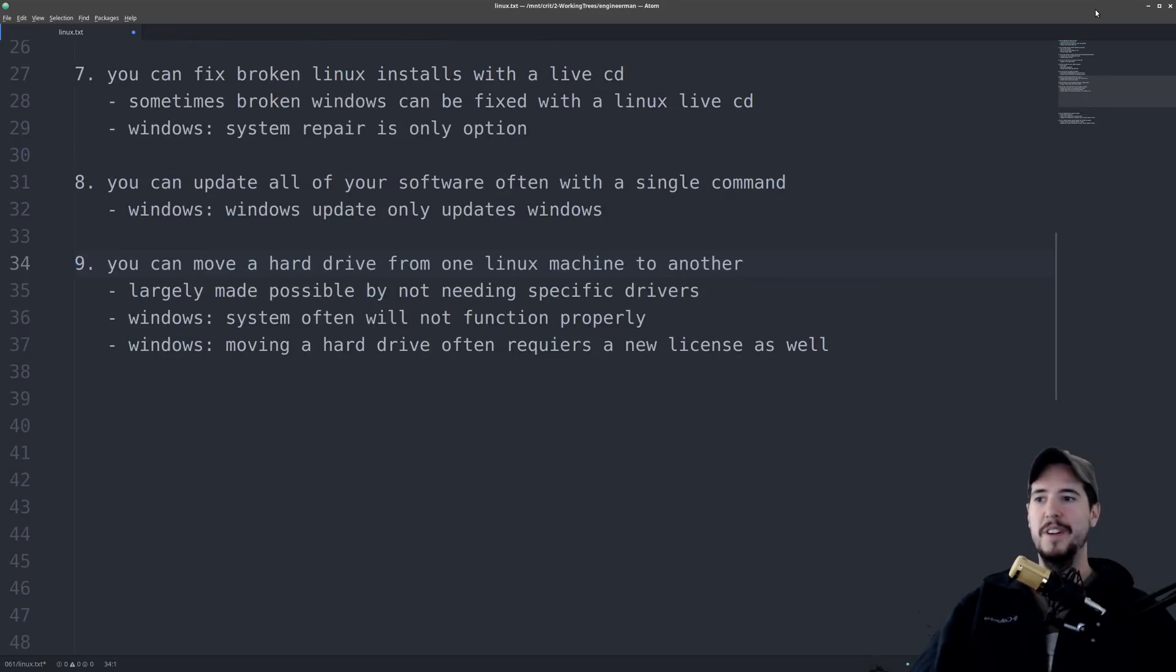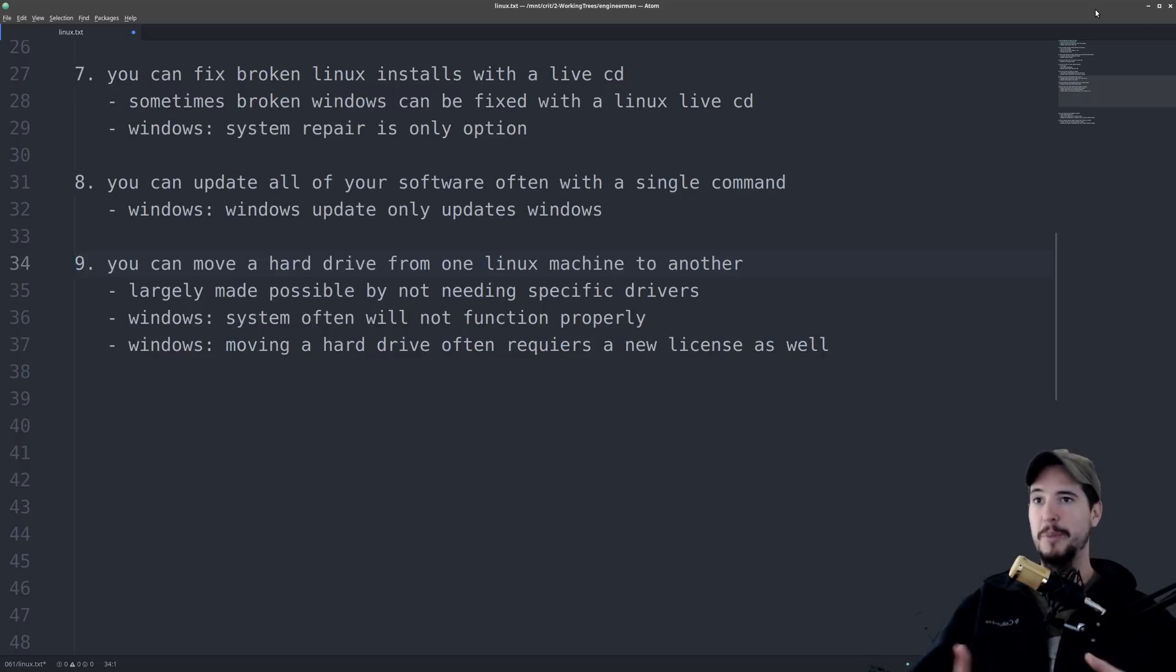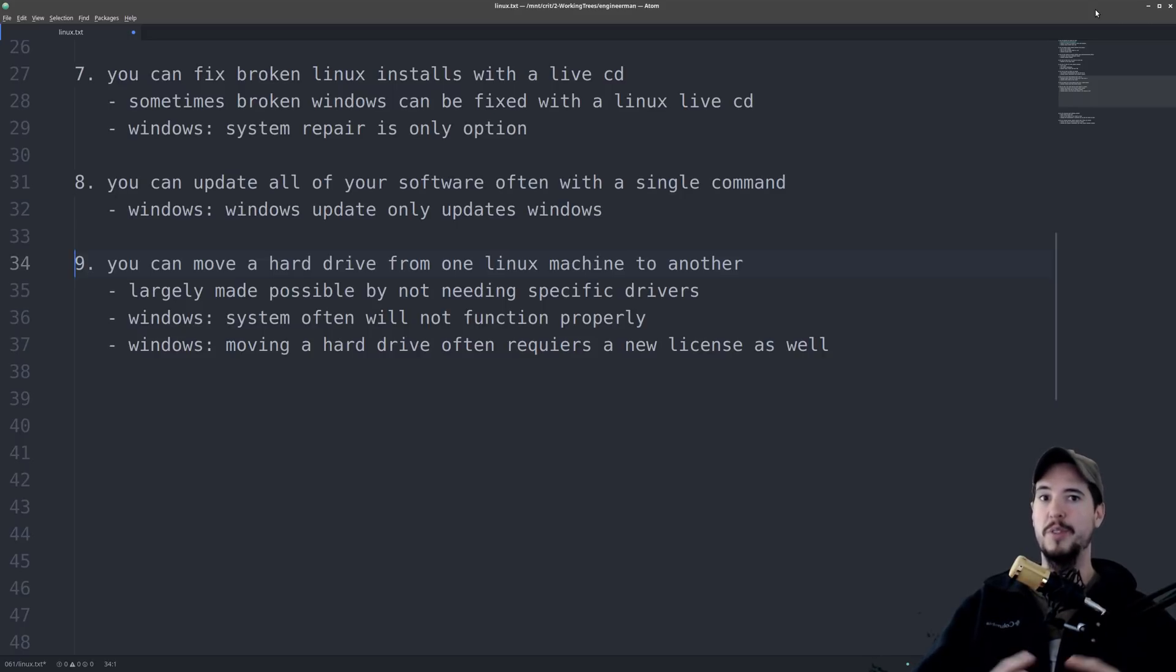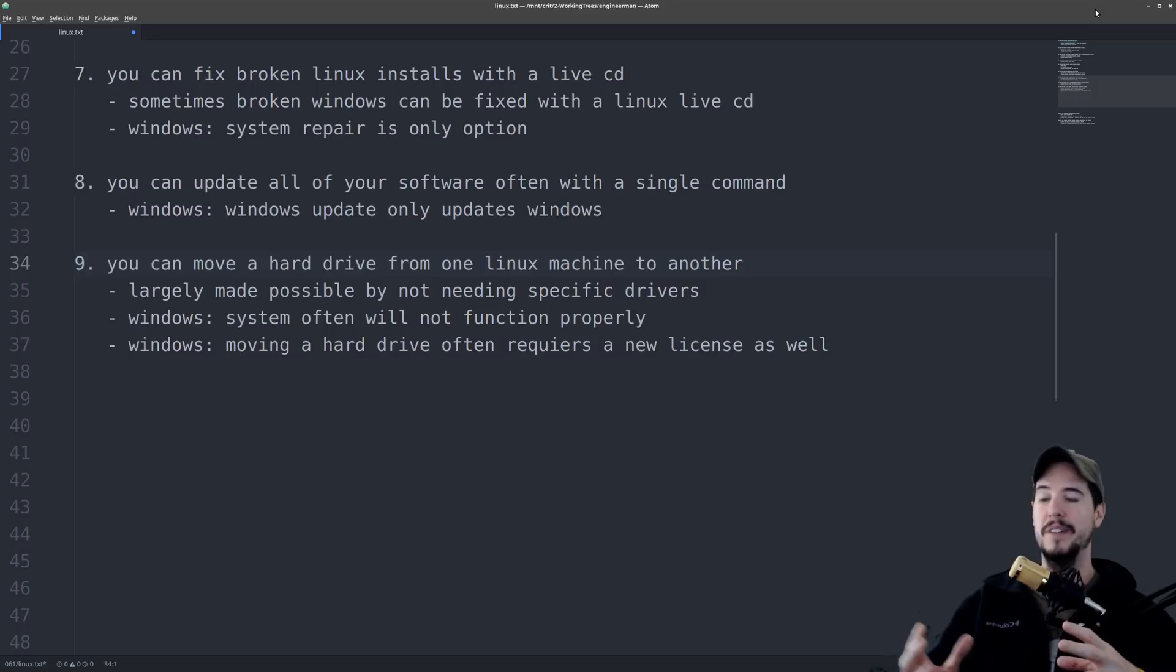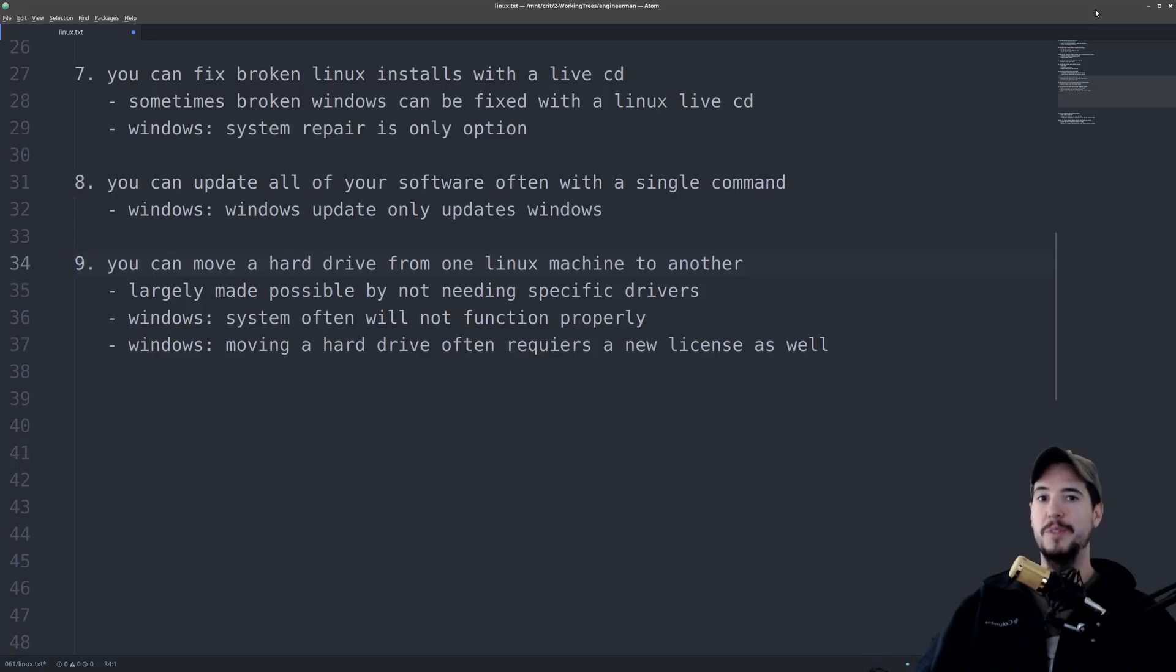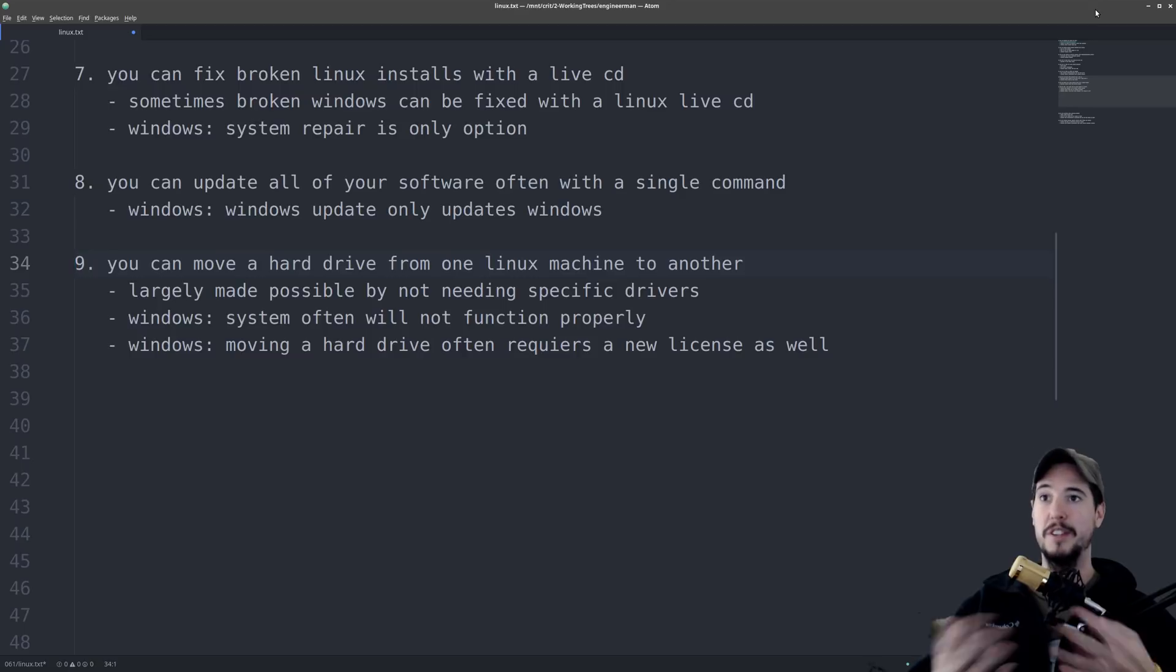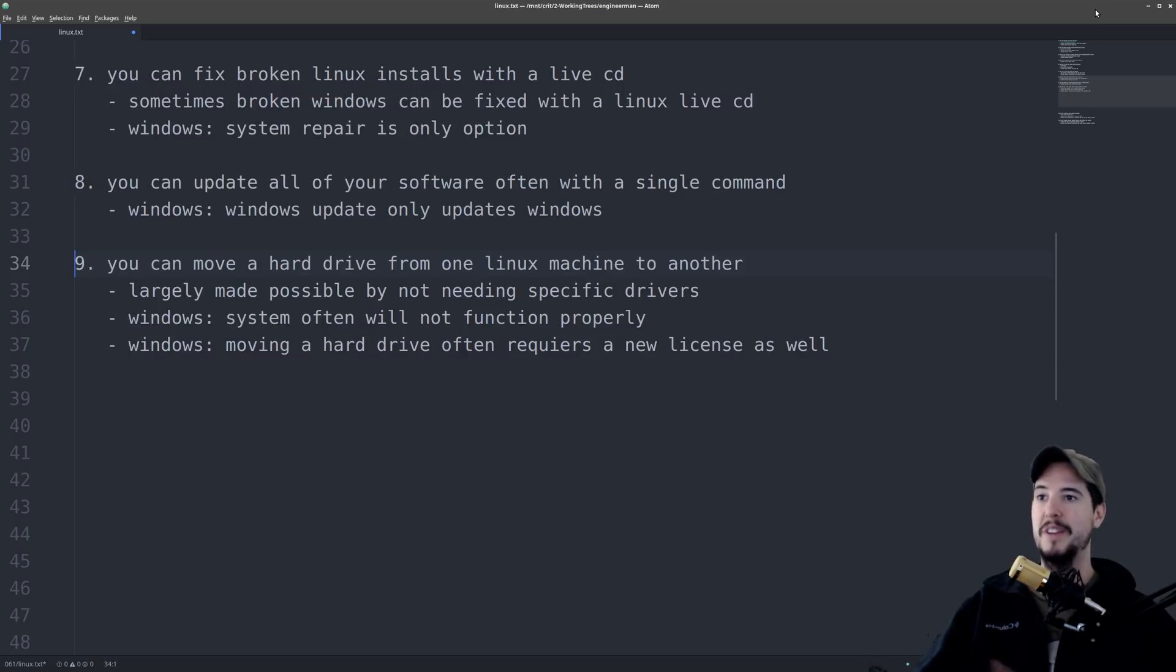Number nine, you can move a hard drive from one Linux machine to another. This is largely made possible by the fact that all the drivers are built in, so moving it over, it doesn't matter. It just sees all your new hardware, and it just works like it was in the previous machine. On Windows, not only will it probably not work, but Windows will see that you have different hardware, and then suddenly your copy of Windows is now non-genuine, and they want you to pay them more money.